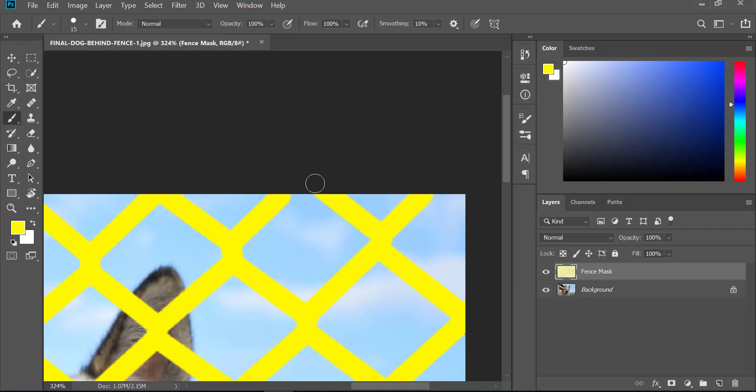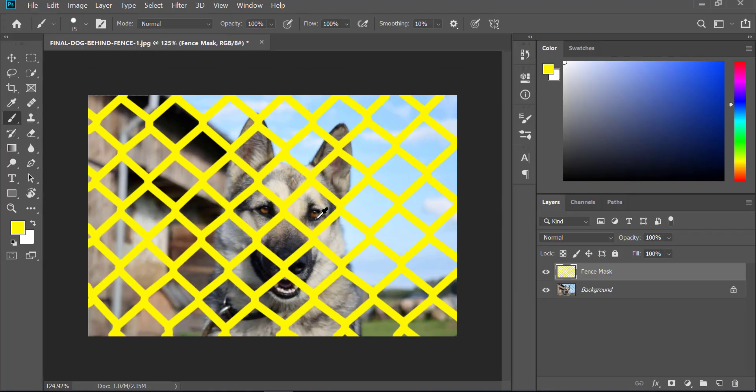One eternity later... and there you have it, all the fence is painted. Now that the fence is painted, we can easily move on to the next step, which is content aware fill.